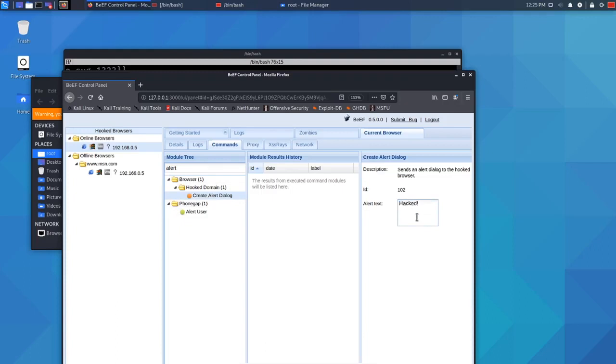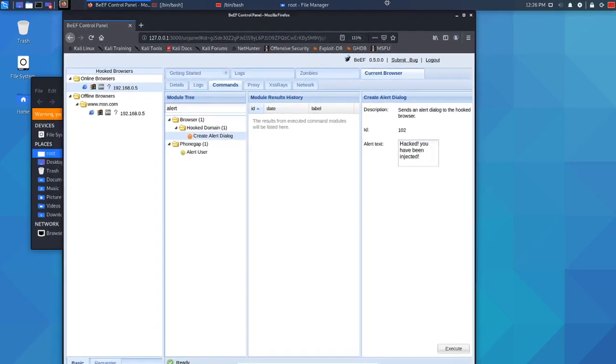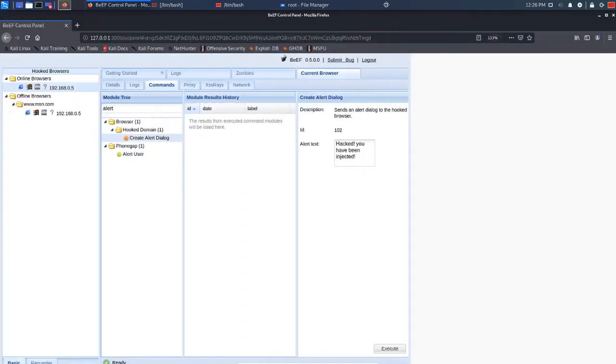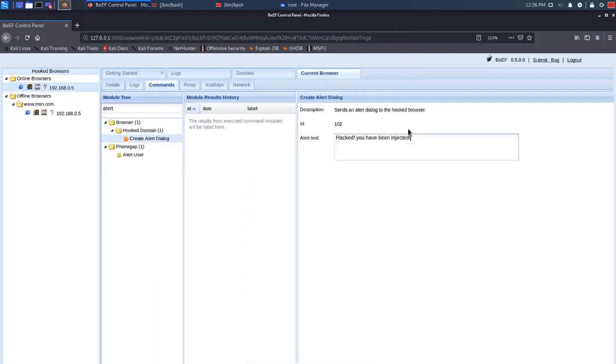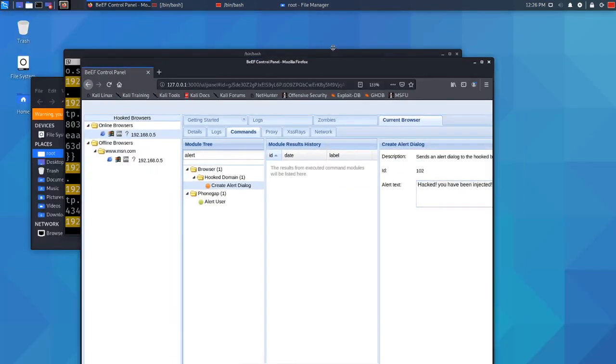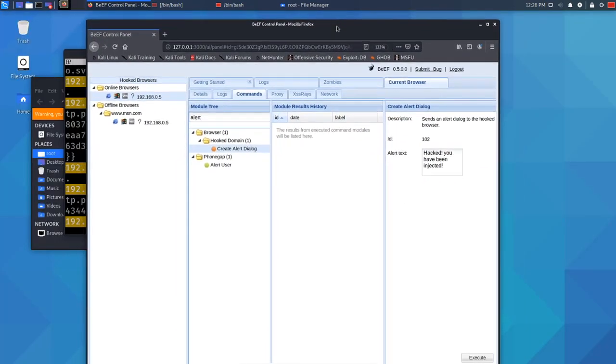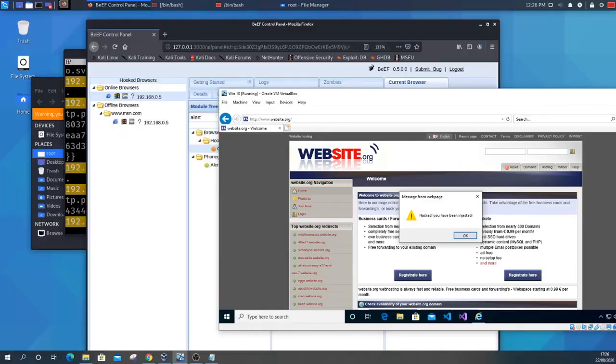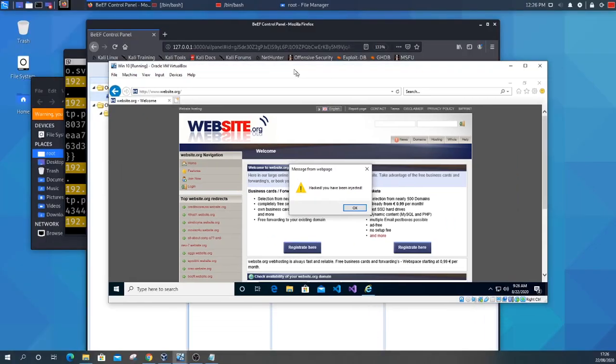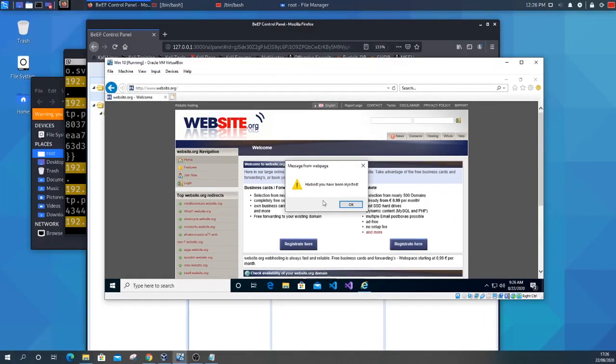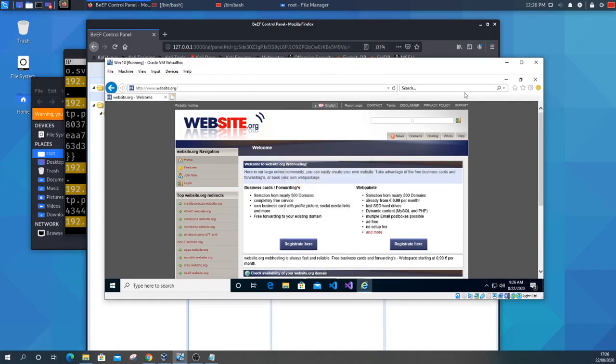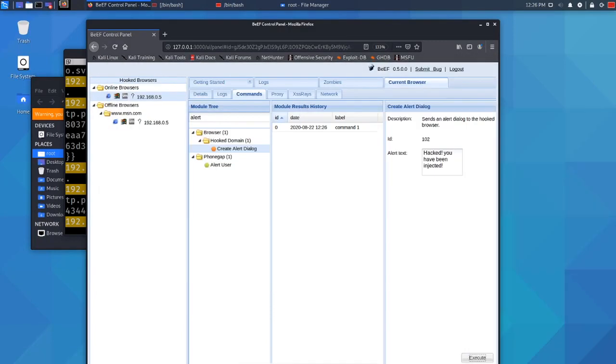So I'll just type, hacked, you have been injected. Then you just move the web page up a little bit so you can actually see. Sorry, I apologize. You need to click this execute button in the bottom right hand corner. Click execute. If we have a look at the target computer, you can see a message has come up. A message from web page, hacked, you have been injected. So that's just one example we can do. That's just a simple alert box.